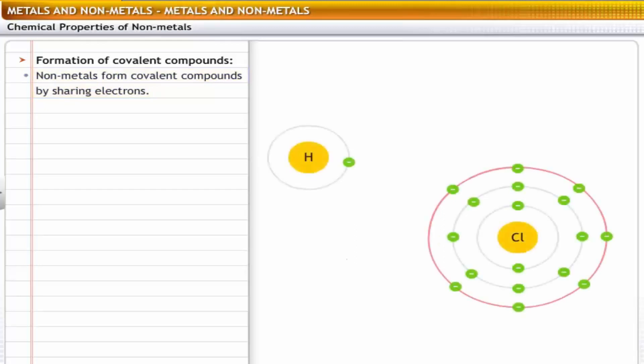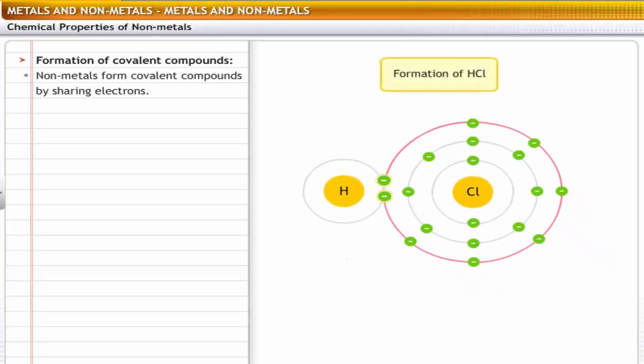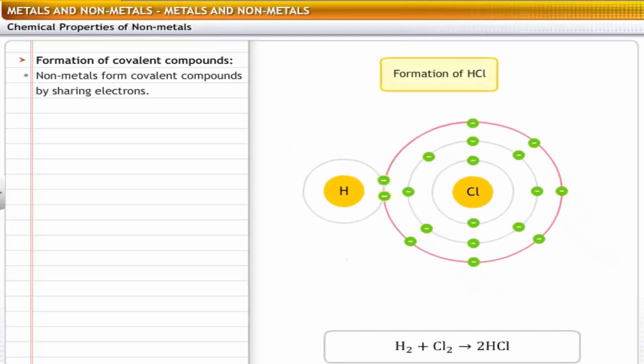For example, in a molecule of hydrogen chloride, hydrogen and chlorine share a pair of electrons. Thus, hydrogen and chlorine are bound together through a covalent bond.